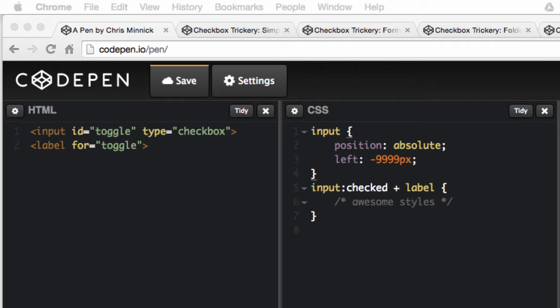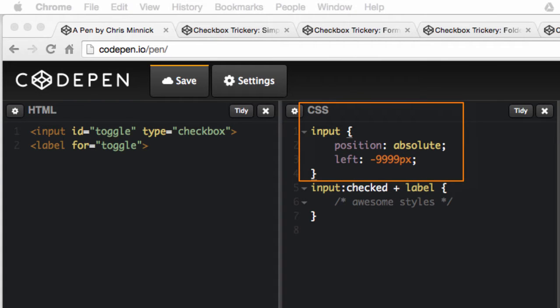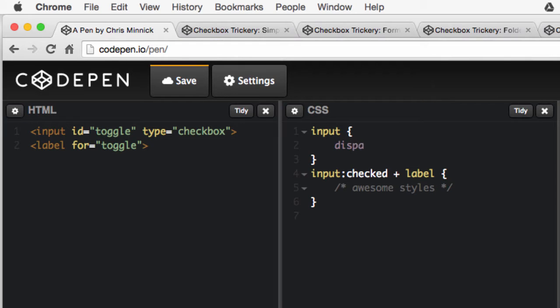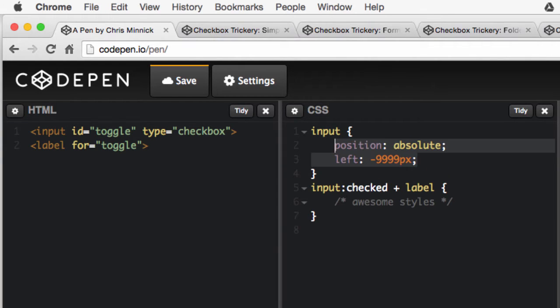This is important because we're going to use CSS to hide the checkbox. Notice that I'm hiding the input by positioning it off-screen rather than by using displayNone. The reason is that using displayNone would cause it to be ignored by screen readers and keyboard tabbing.